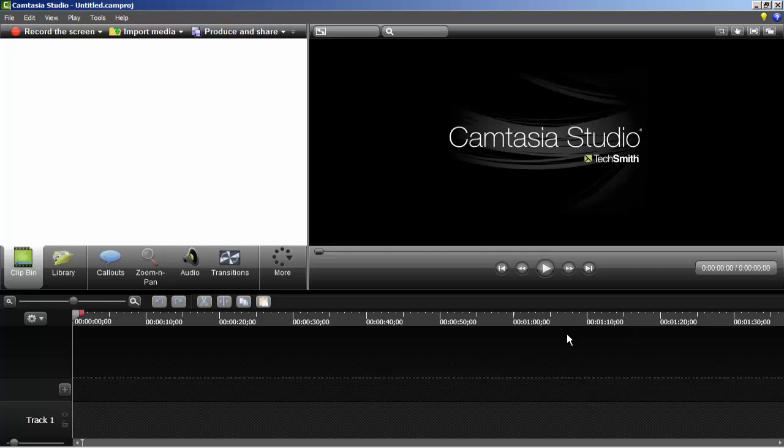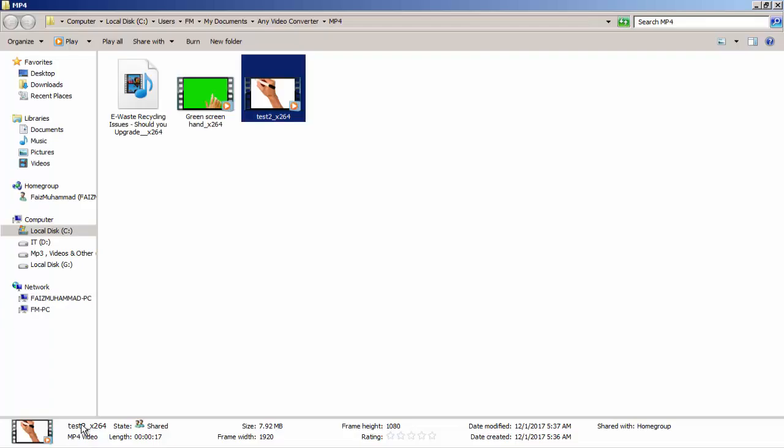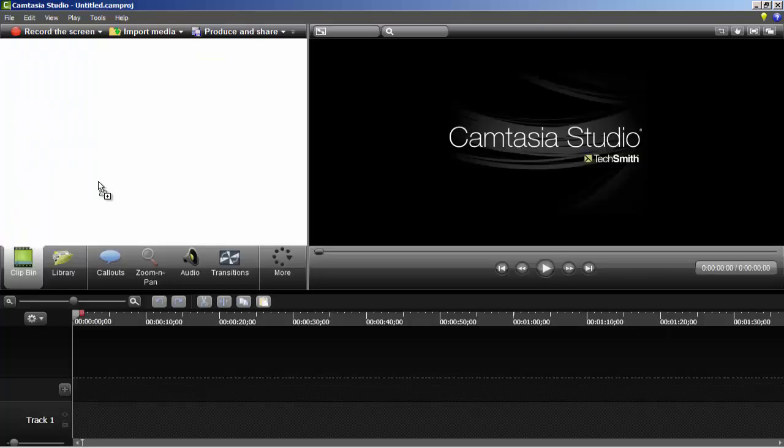In this last lecture of our course, we will learn how to use a video that we converted using Any Video Converter in Camtasia Studio. I have a video here. Let's move to Camtasia Studio.